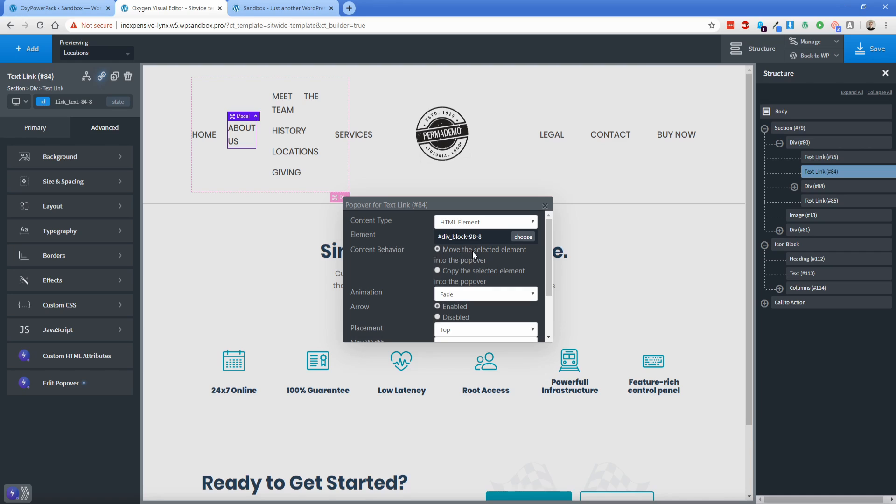Now, by default, the content behavior move selected element into the popover is what we want. You don't even have to bother doing display none on that div. And I would imagine that might actually complicate it. So although the formatting in the back end here doesn't look super clean, it doesn't matter because it looks perfectly fine on the front end.